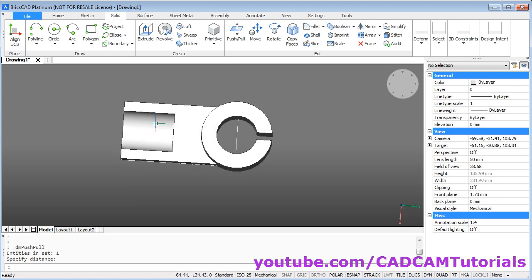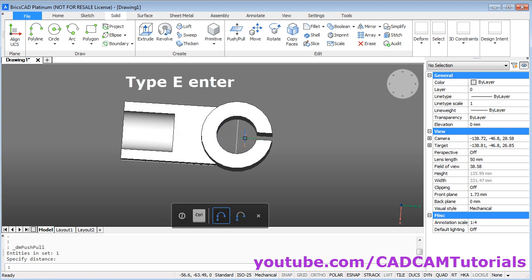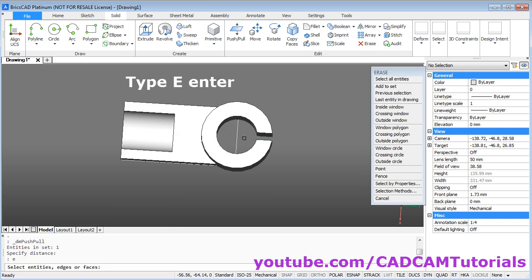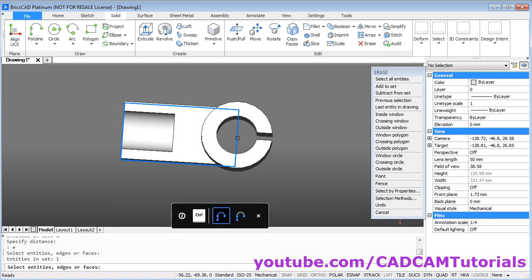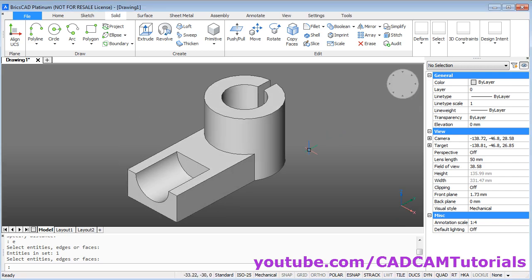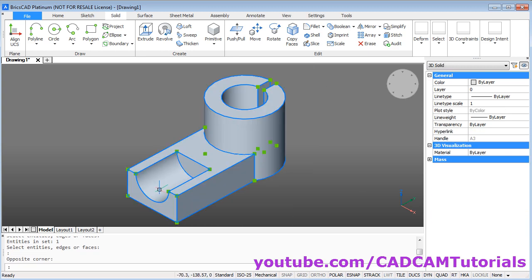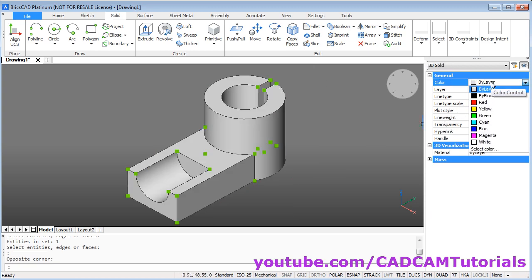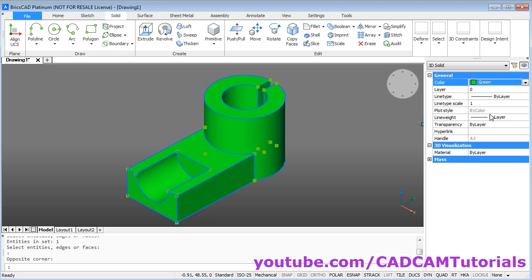Now we don't need this line. E. Enter. Select this line. Enter. And click on the desired isometric view. Click on this arrow here. It will show the isometric view. To give color to this object, select complete object. Click here. And select the desired color. Then press escape.